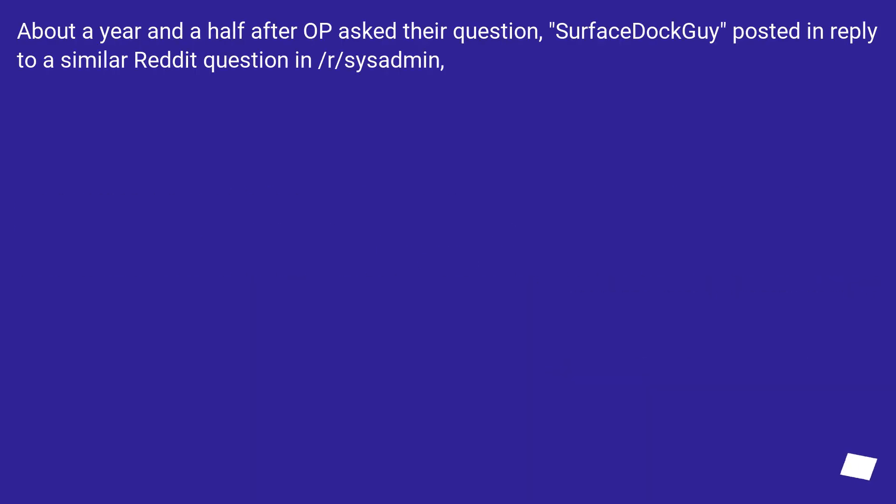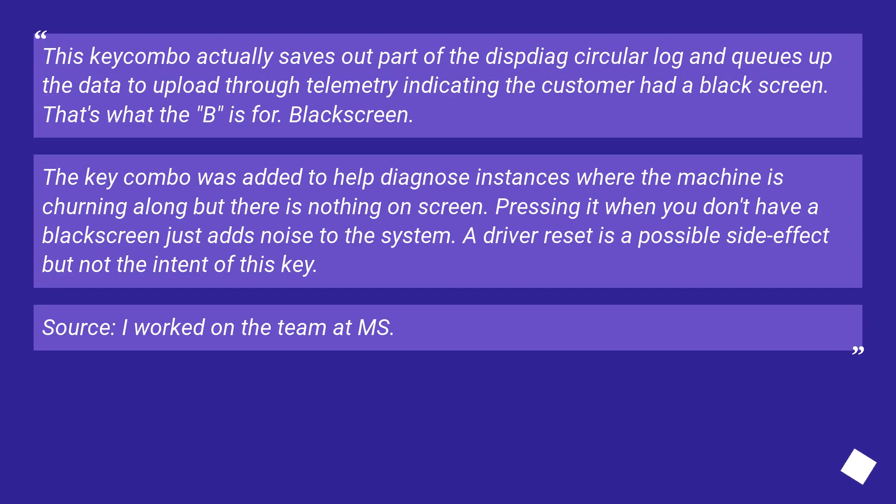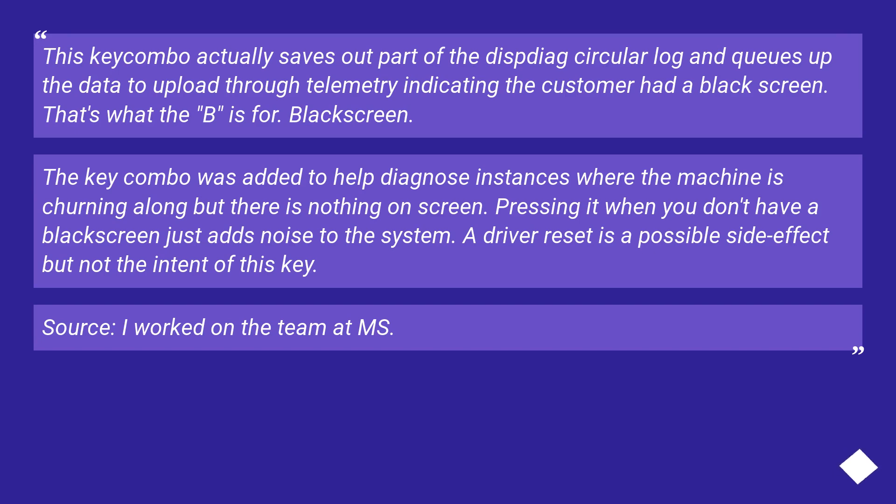About a year and a half after the original question, a service adoption guide posted in reply to a similar Reddit question on r/sysadmin. This key combo actually saves out part of the disk diag circular log and queues up the data to upload through telemetry indicating the customer had a black screen. That's what the B is for: black screen.